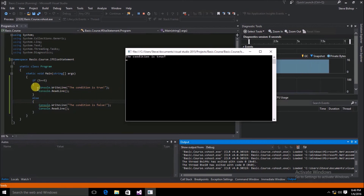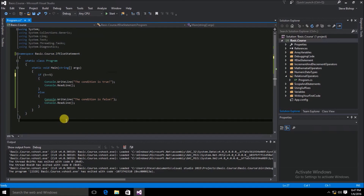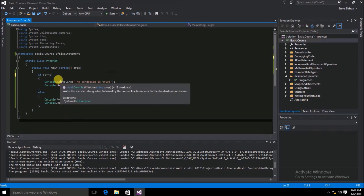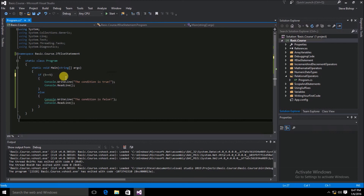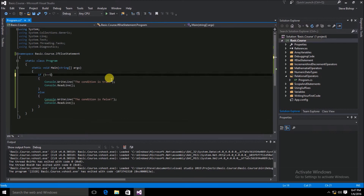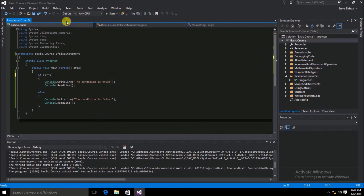So what was inside of the if scope was run. What happens if the relational operator returns a false value? Let's change 5 == 5 to 5 == 6 and run our application again.